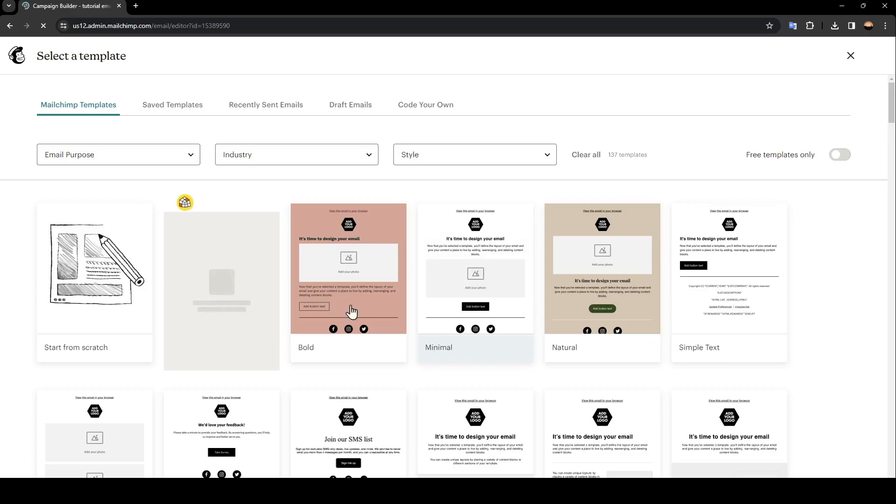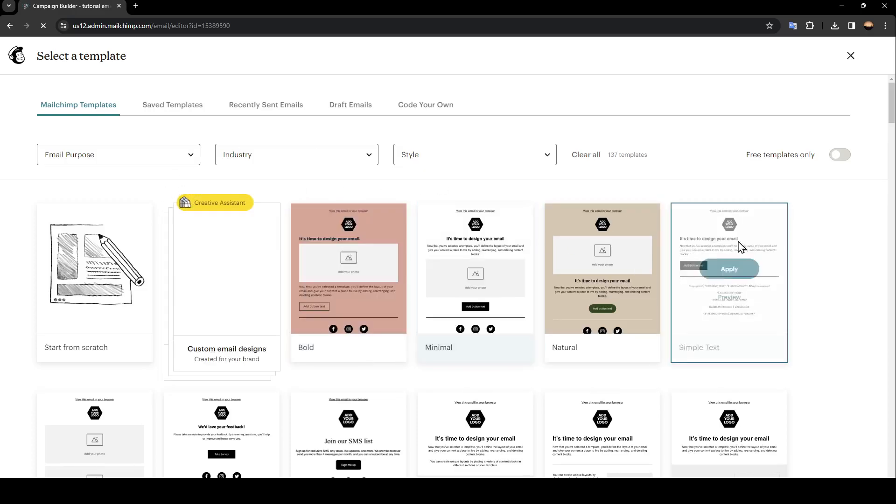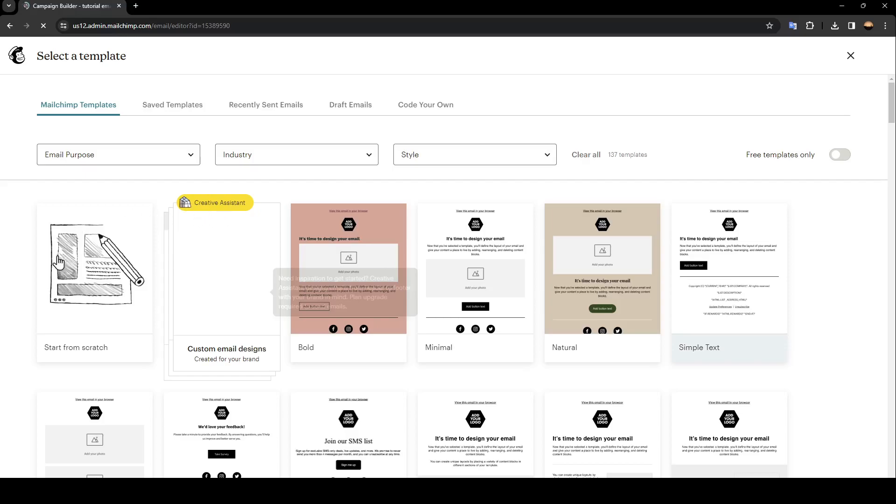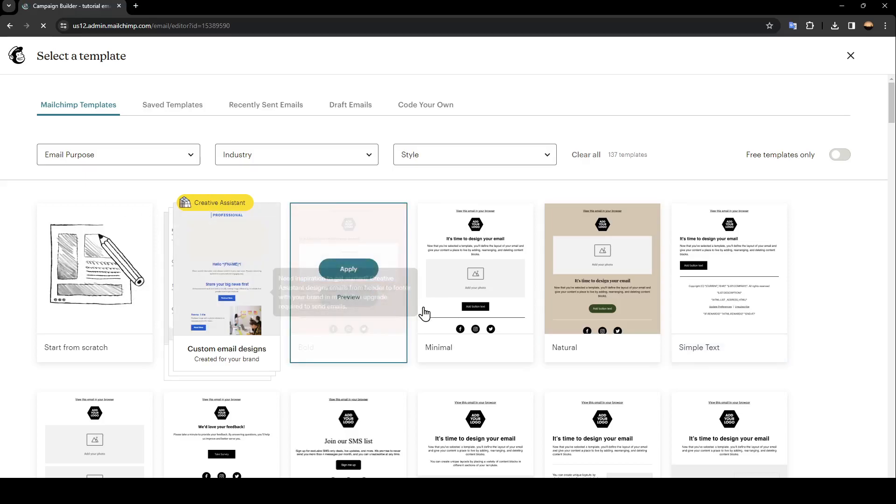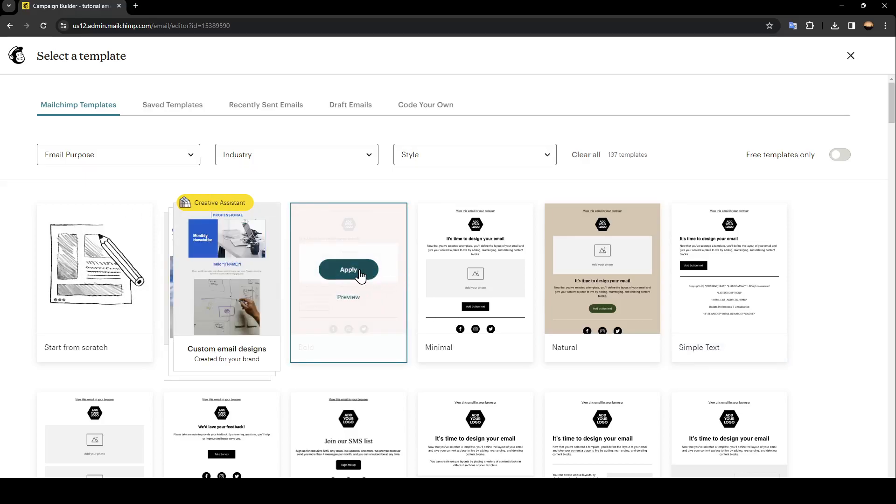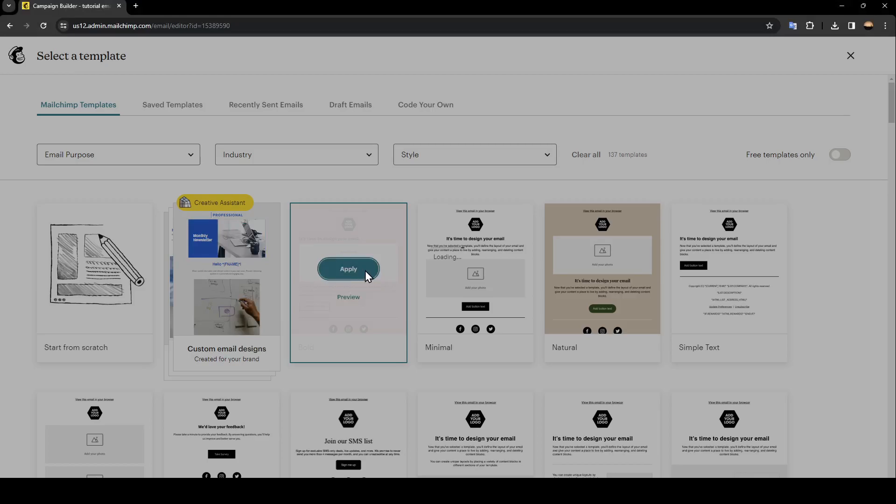Just wait for this page to load and from here you need to choose a template. You can also use the creative assistant or you can start from scratch. I'm going to choose this template for example.